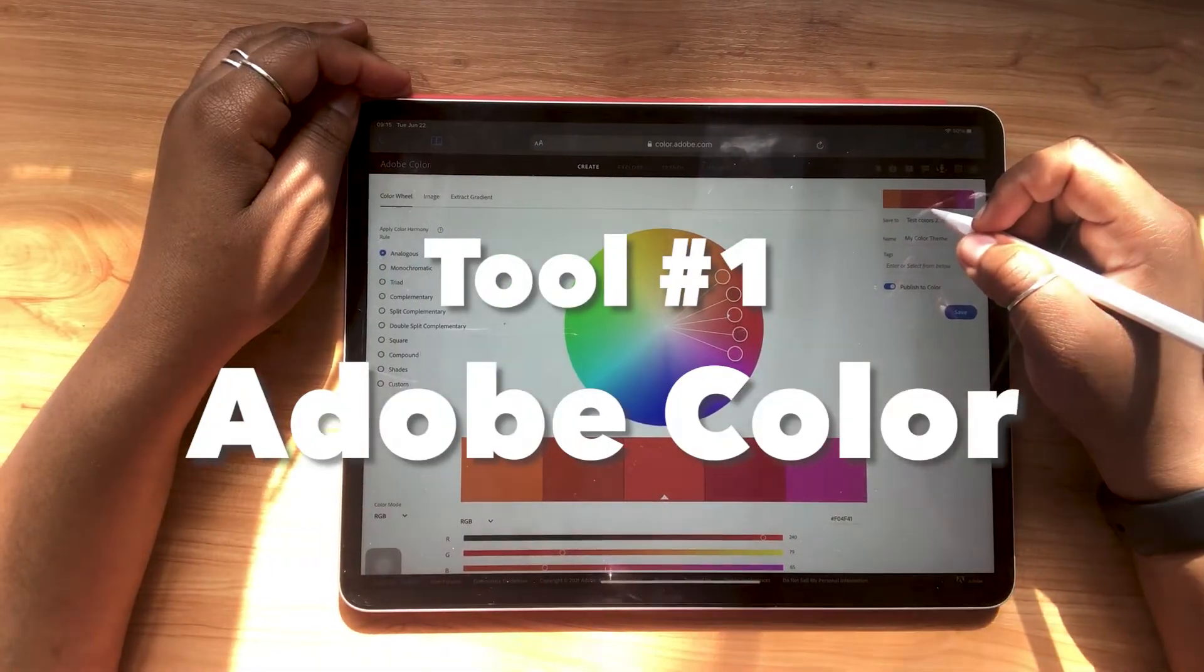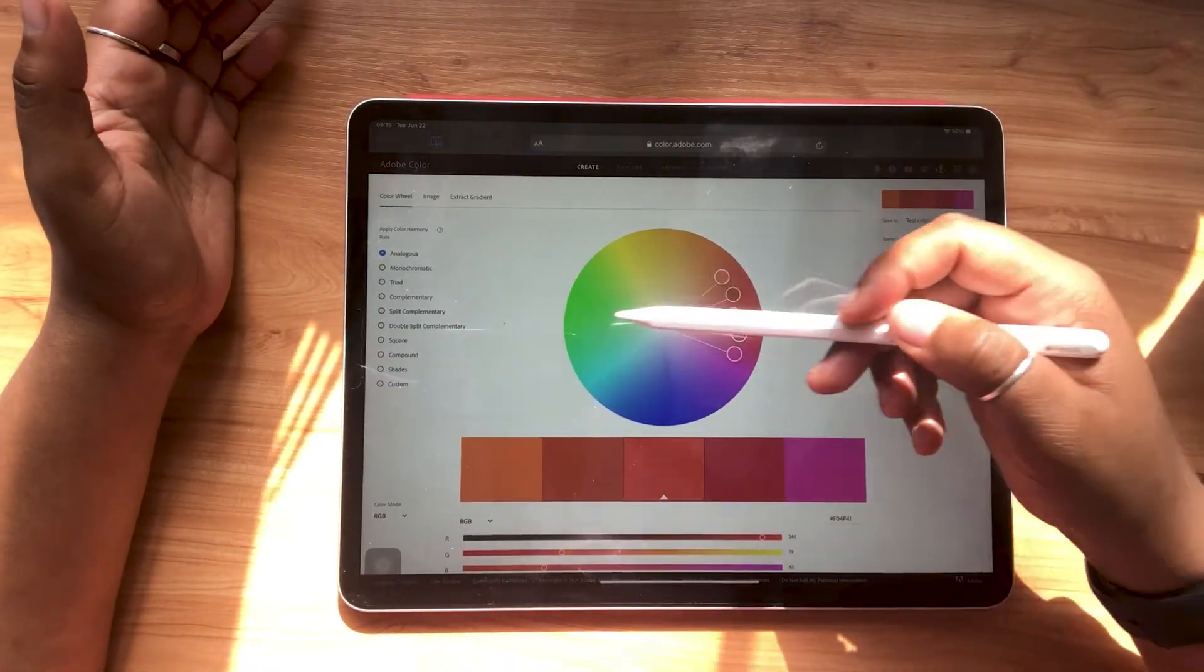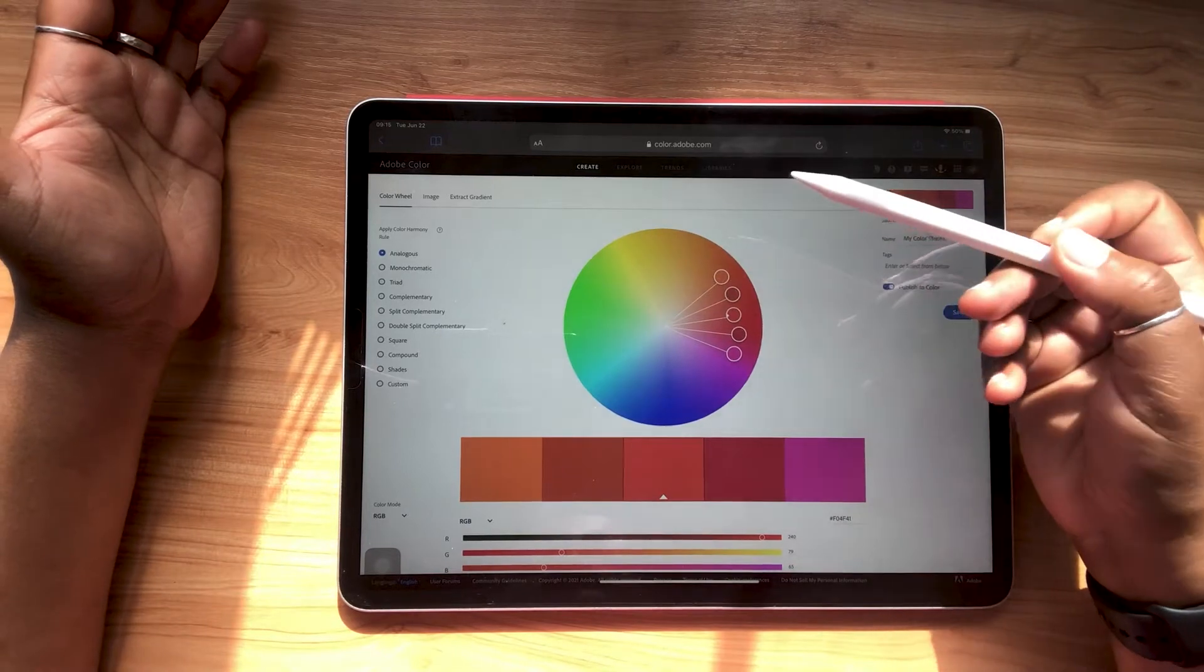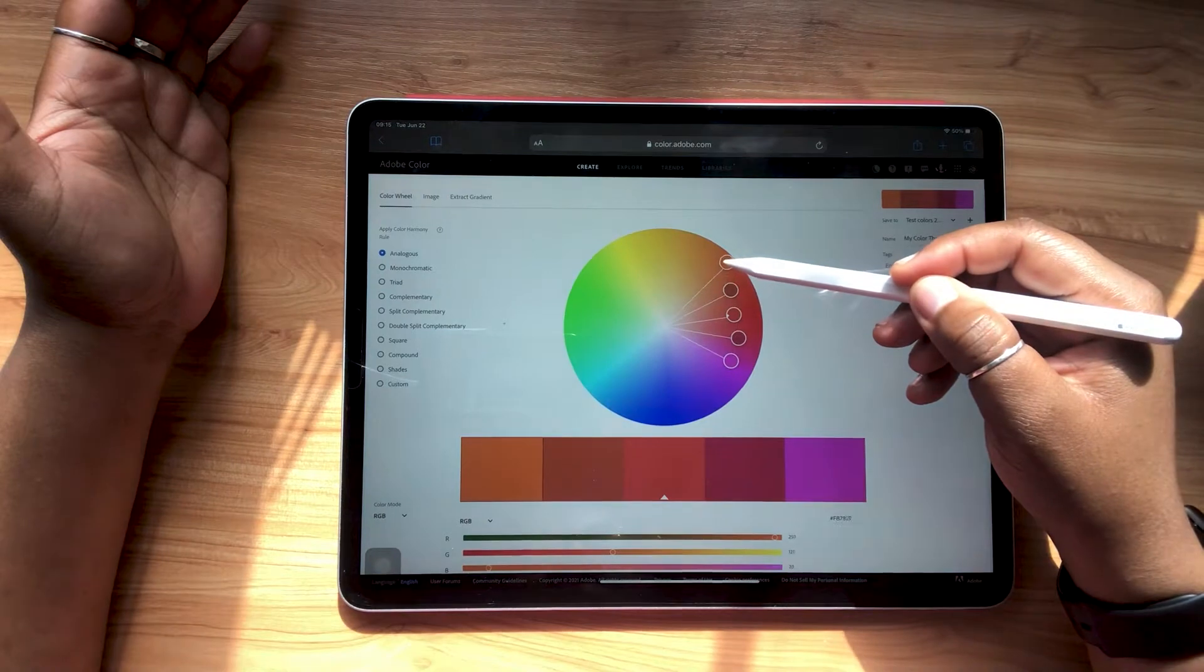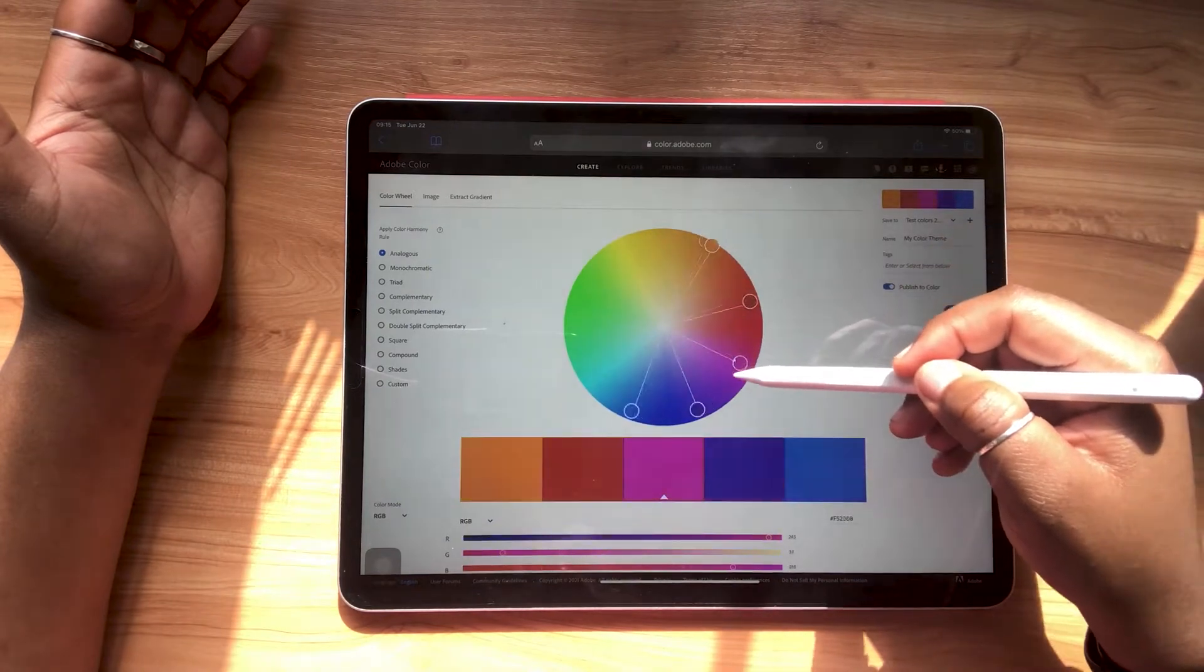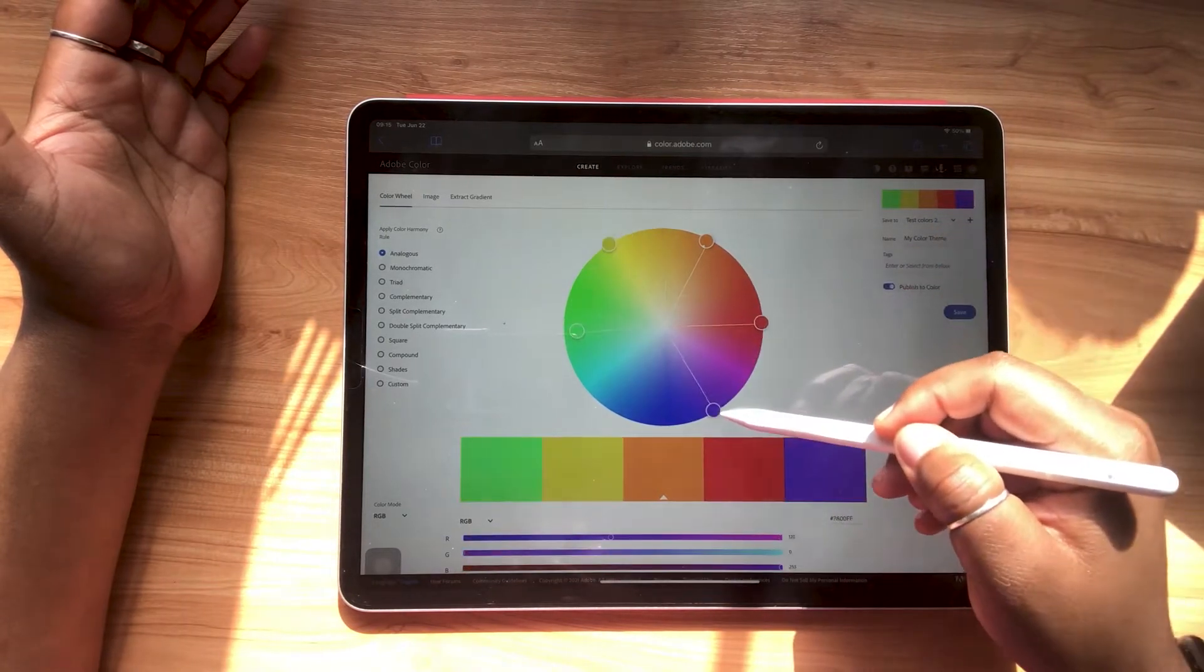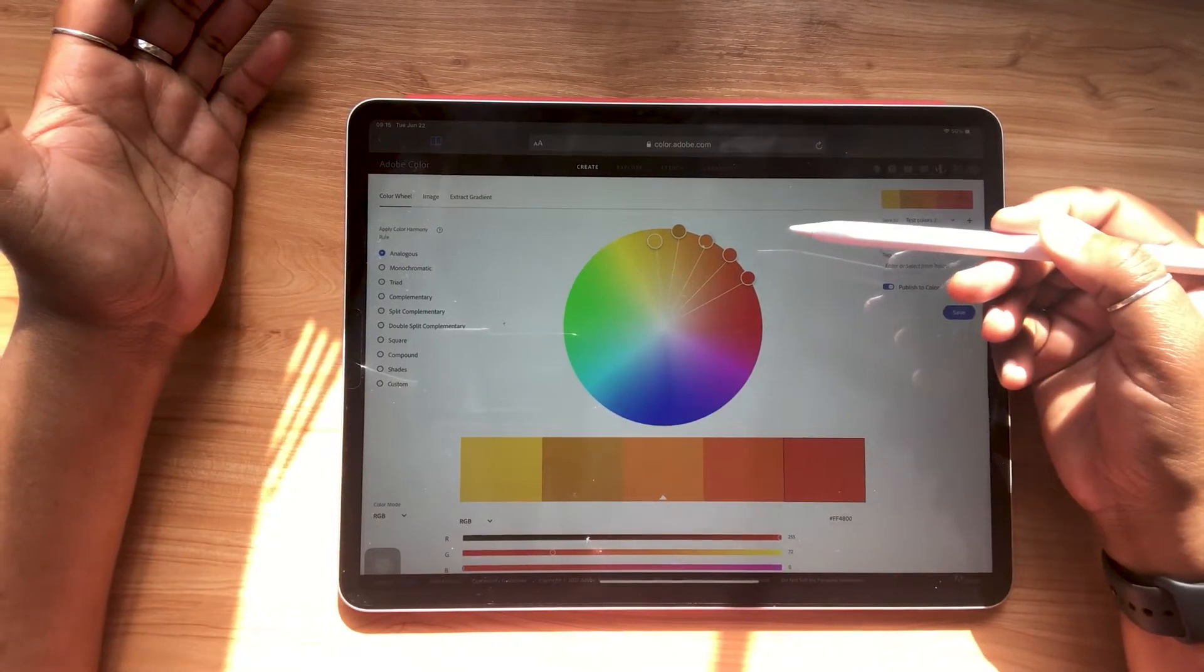I love using Adobe Color Library to generate quick and easy color palettes based around what they call color harmony rules. They're just a variety of ways that you can generate color palettes. So for example, here I have analogous selected and if I grab any one of these bubbles, I can just glide them around. And as you can see, it'll generate color palettes based on the color harmony rule of colors that are next to each other on the color wheel.